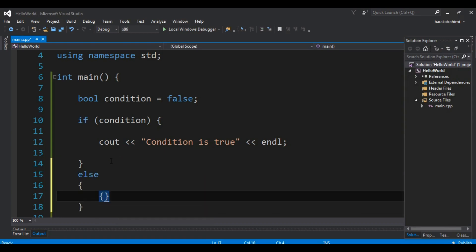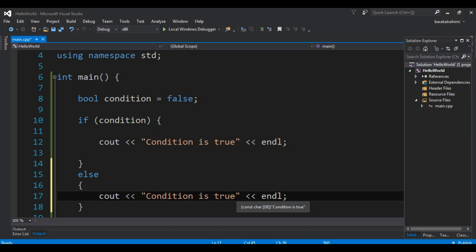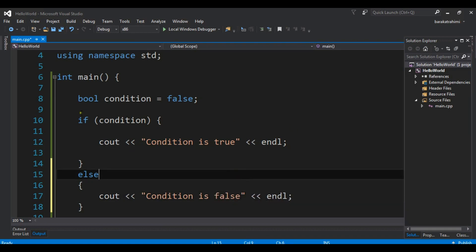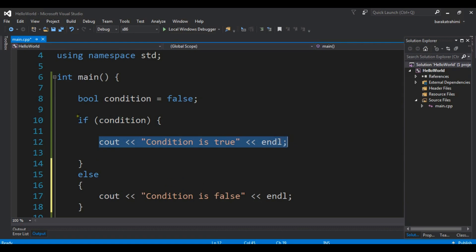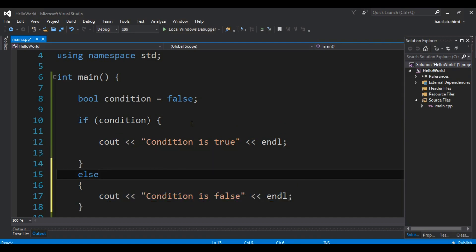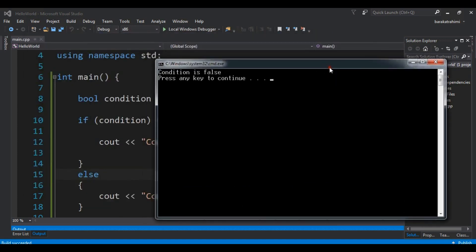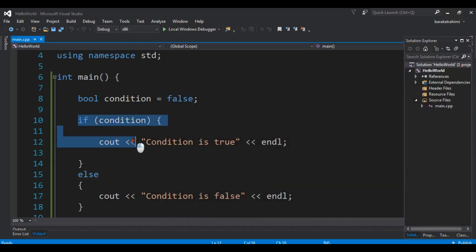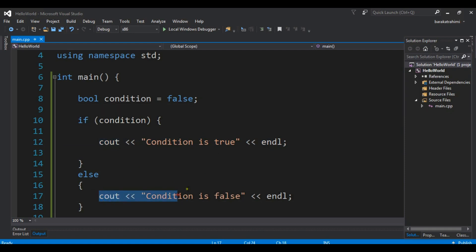Now here we are going to talk about the else condition. I'm going to add 'else' and in here I'll say: if the condition becomes false, do this statement — 'condition is false'. In this code, first I'm going to check the if condition. If it's true, execute that code. If it becomes false, execute the else block. You can see it checks the condition, it's false, so it tells me 'condition is false'. This is how you use if/else.